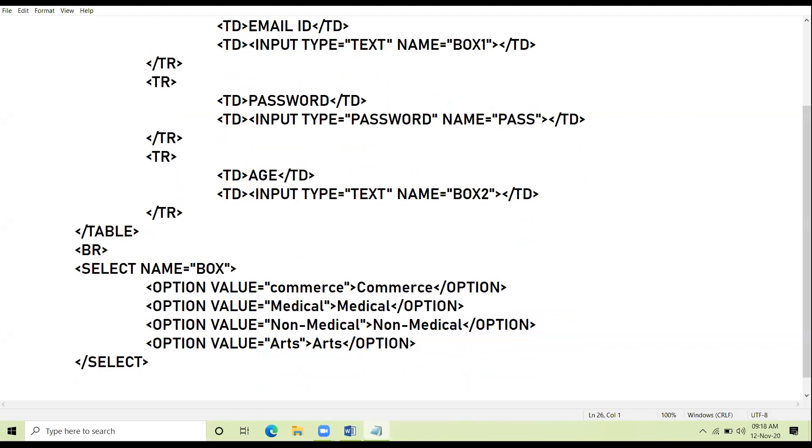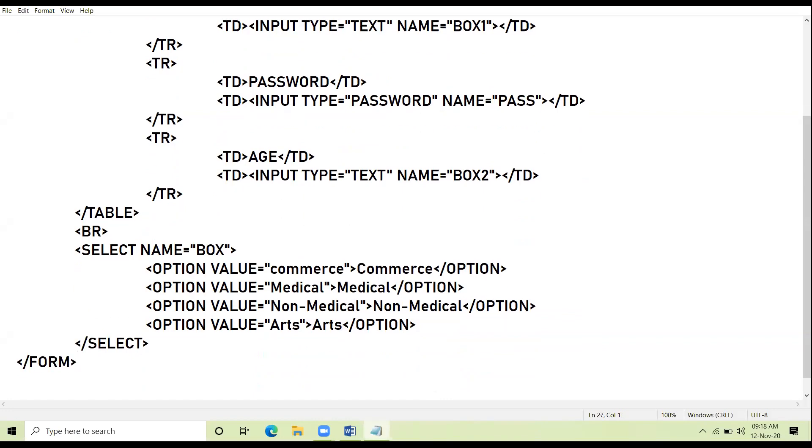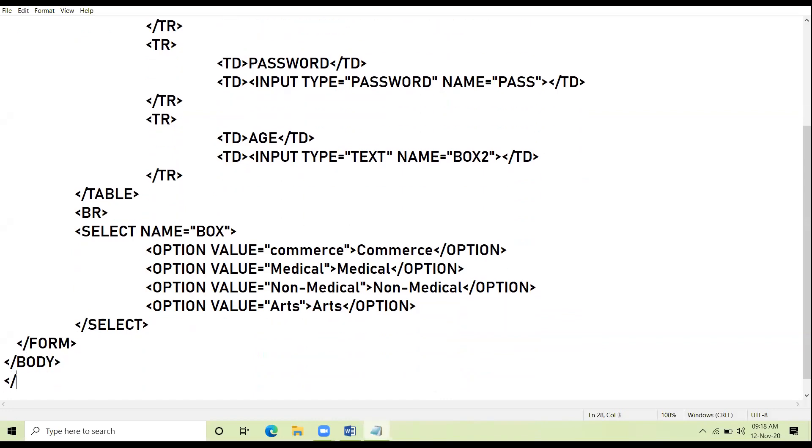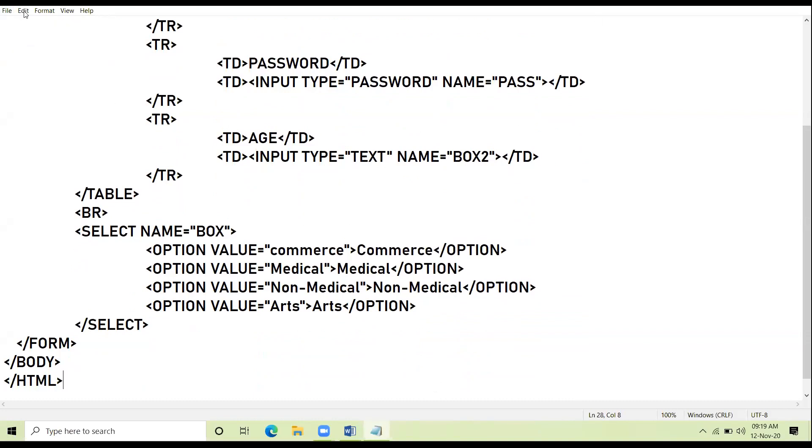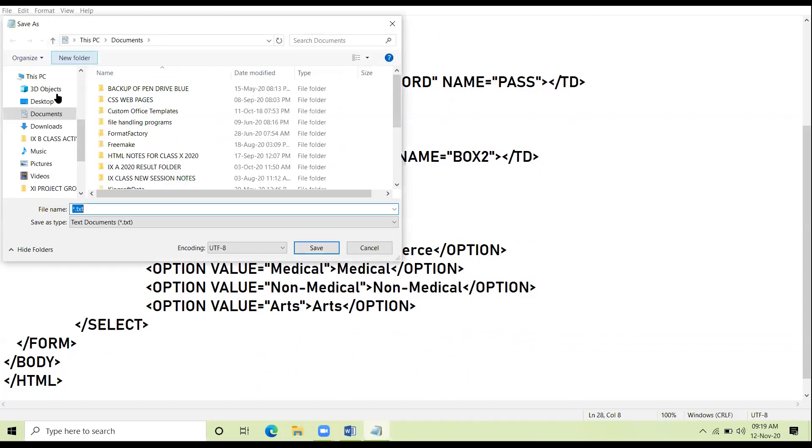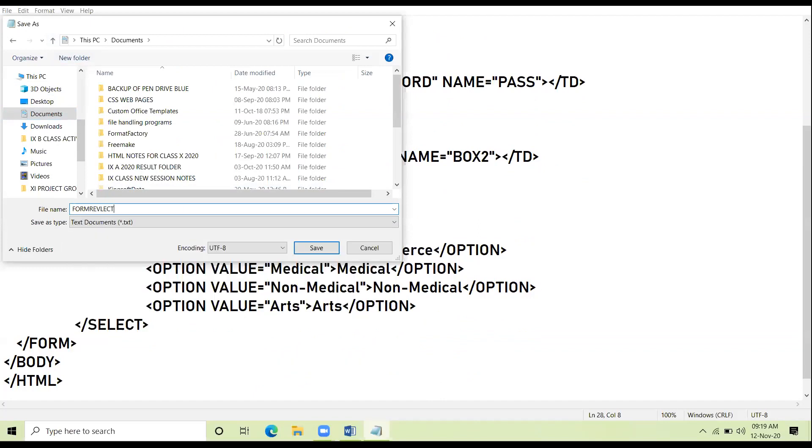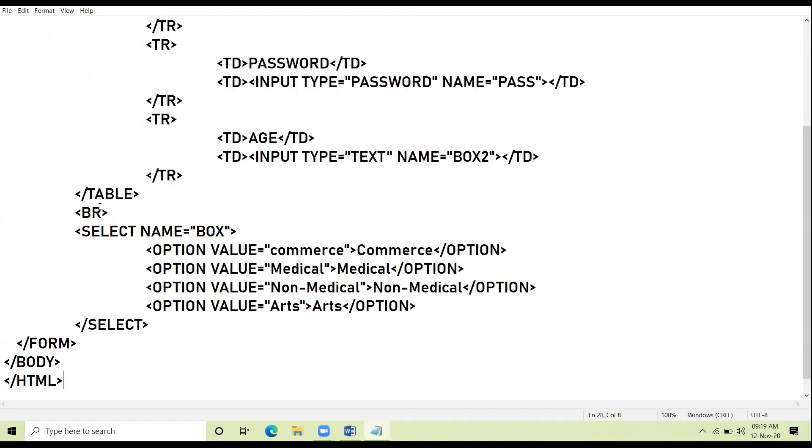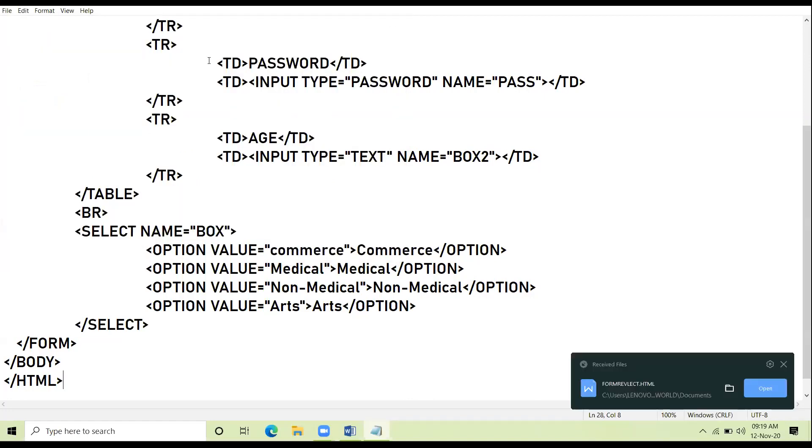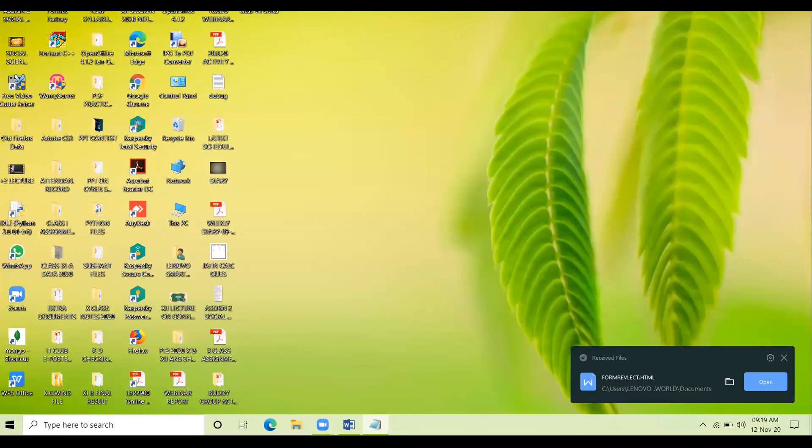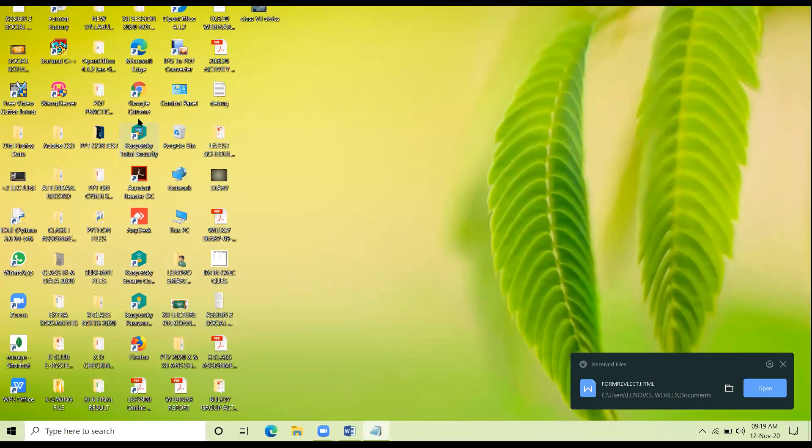Now here I close my form tag. Here I close the body and finally I close the HTML tag. I save my web page with the name form revision lecture dot HTML. So I just show the browser view to you people.